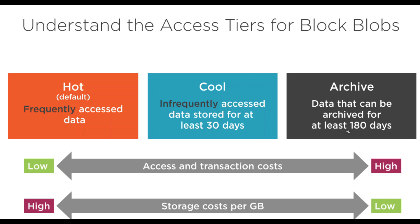Any data that is in the storage account, if you're not using it or the application is not using it, it is good practice to automatically move the data from one tier to a different tier. That is what we are going to see.